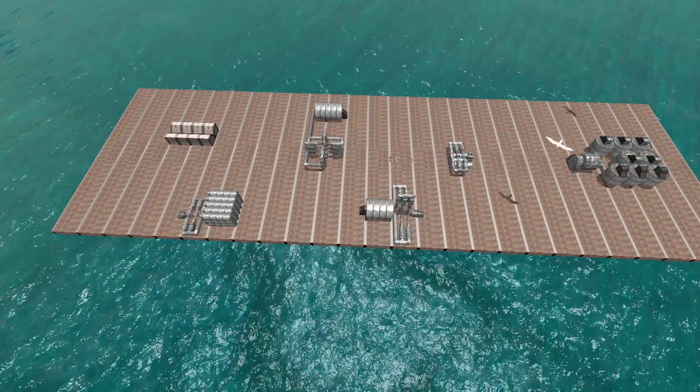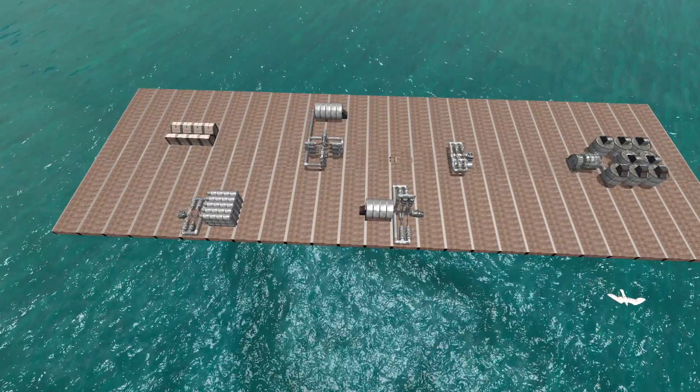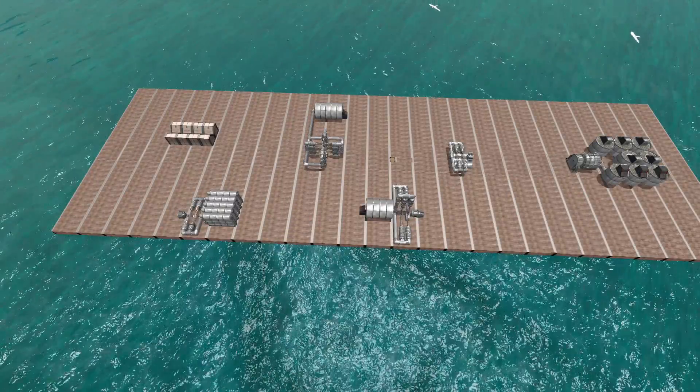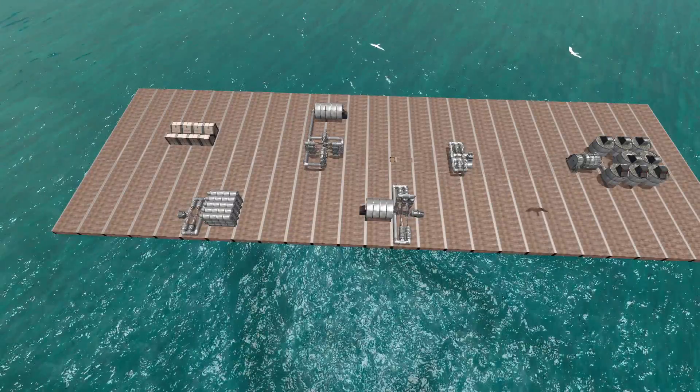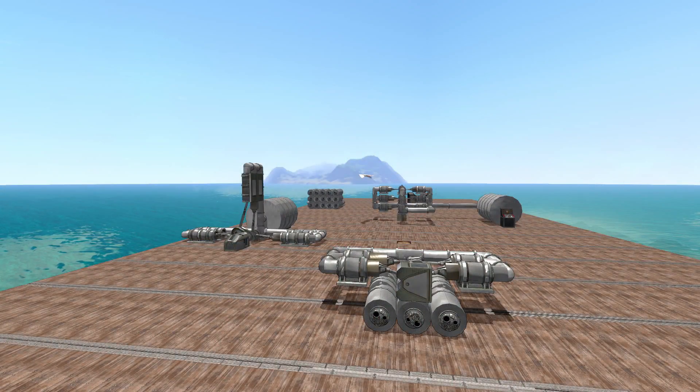I hope this gave you a better idea of how steam engines work in From the Depths. If you have any questions or comments, please put them below. Thanks for watching!